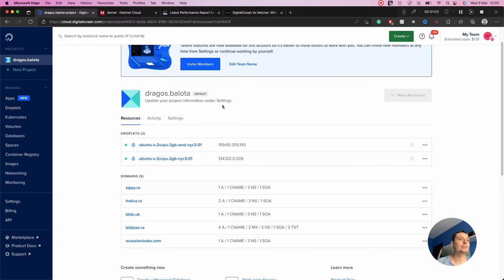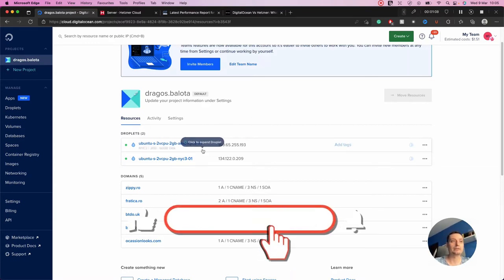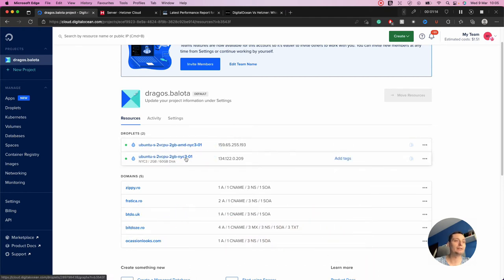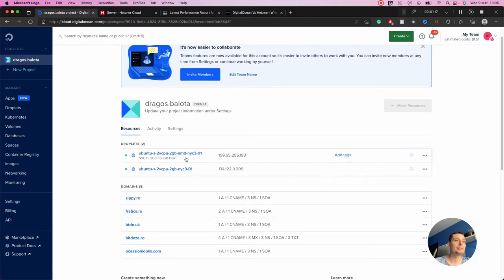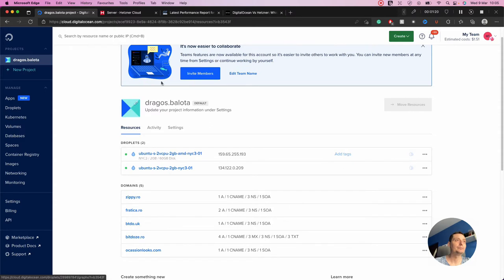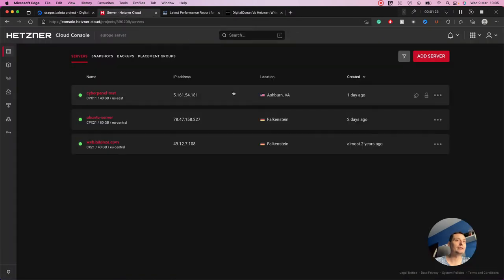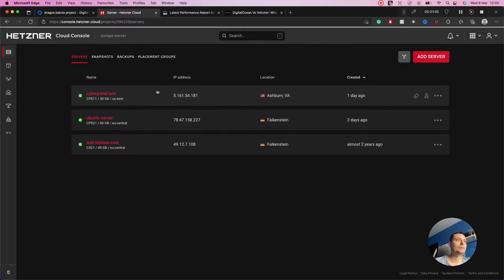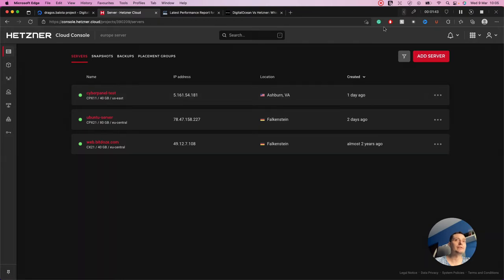I already have two servers created here that I've used for this test. In DigitalOcean I have two Ubuntu servers — one is the general one and one is the AMD performance one. In Hetzner I created one VPS with two CPUs and two gigabytes of RAM — it's the most low-priced option from Hetzner.